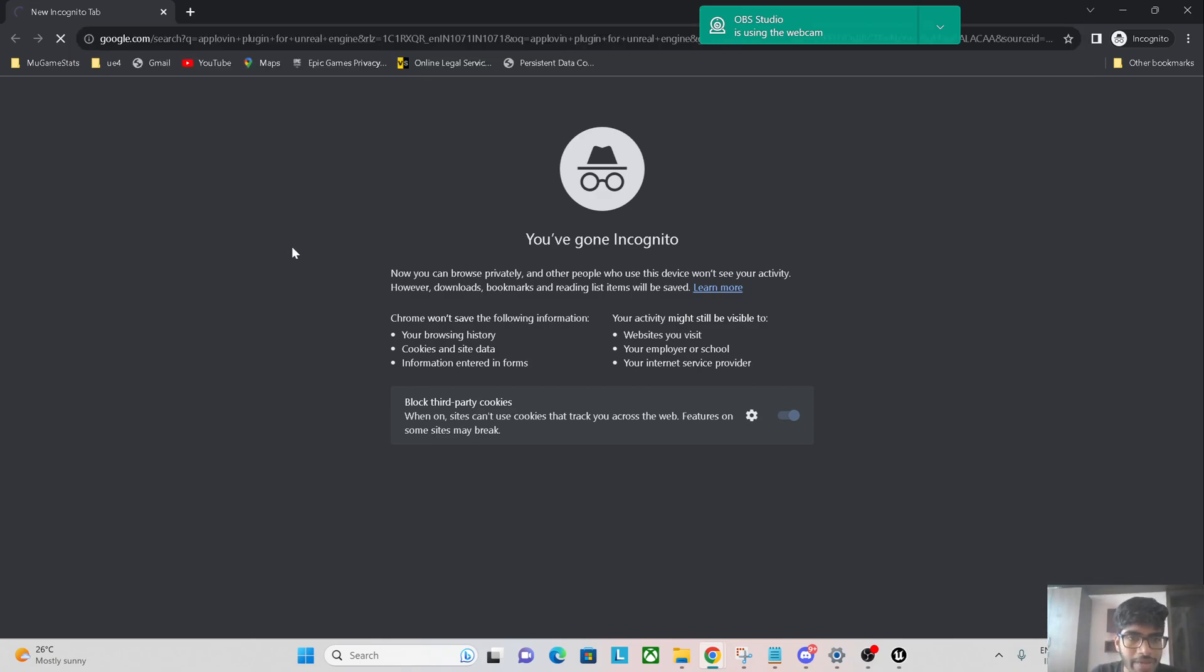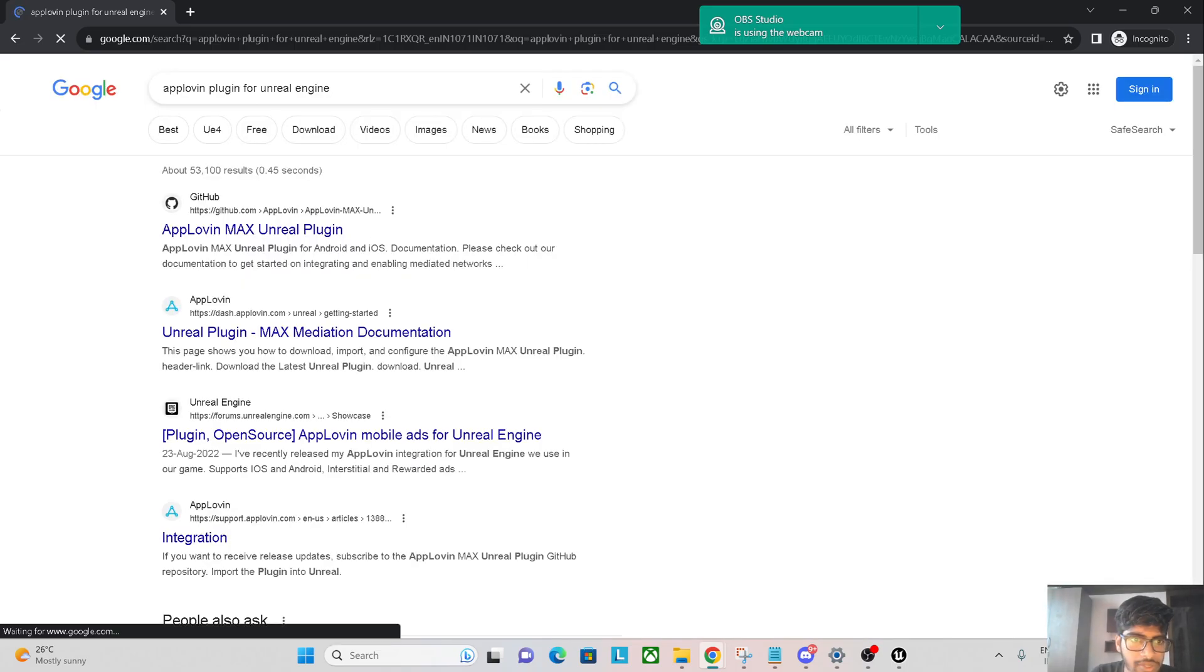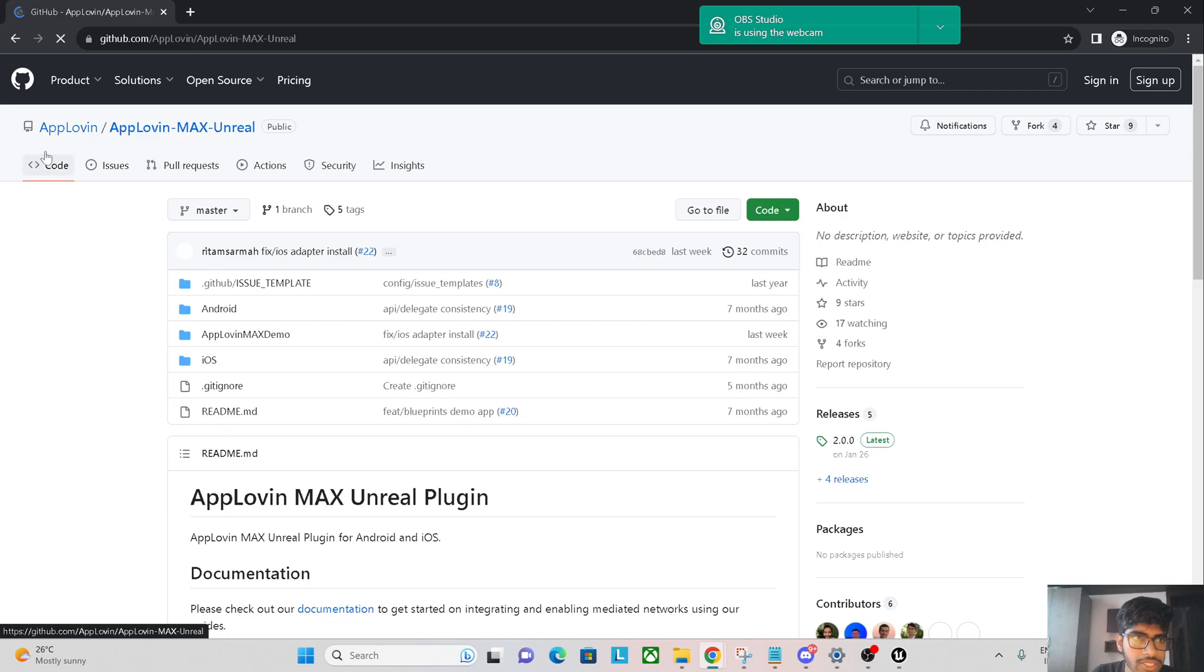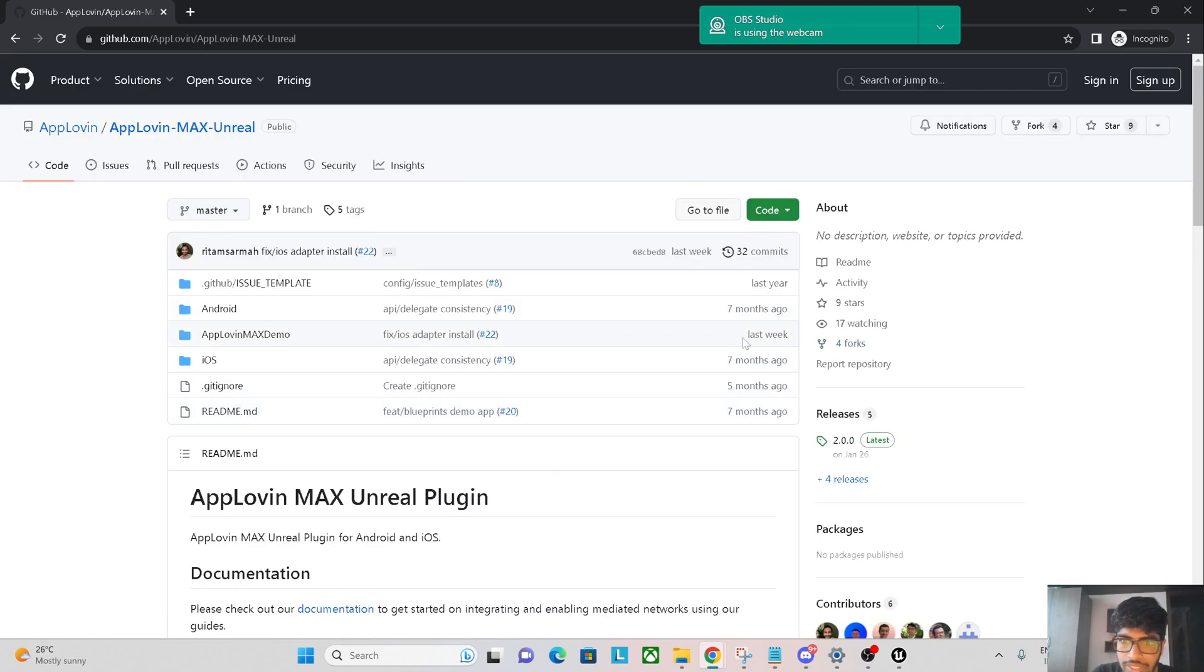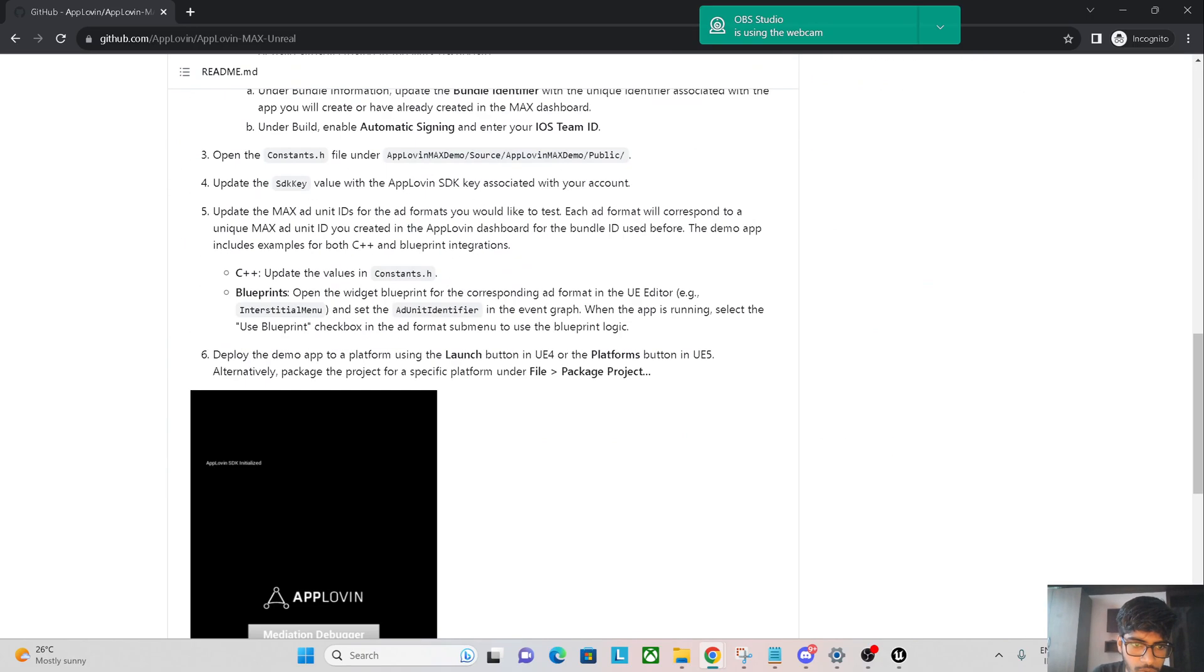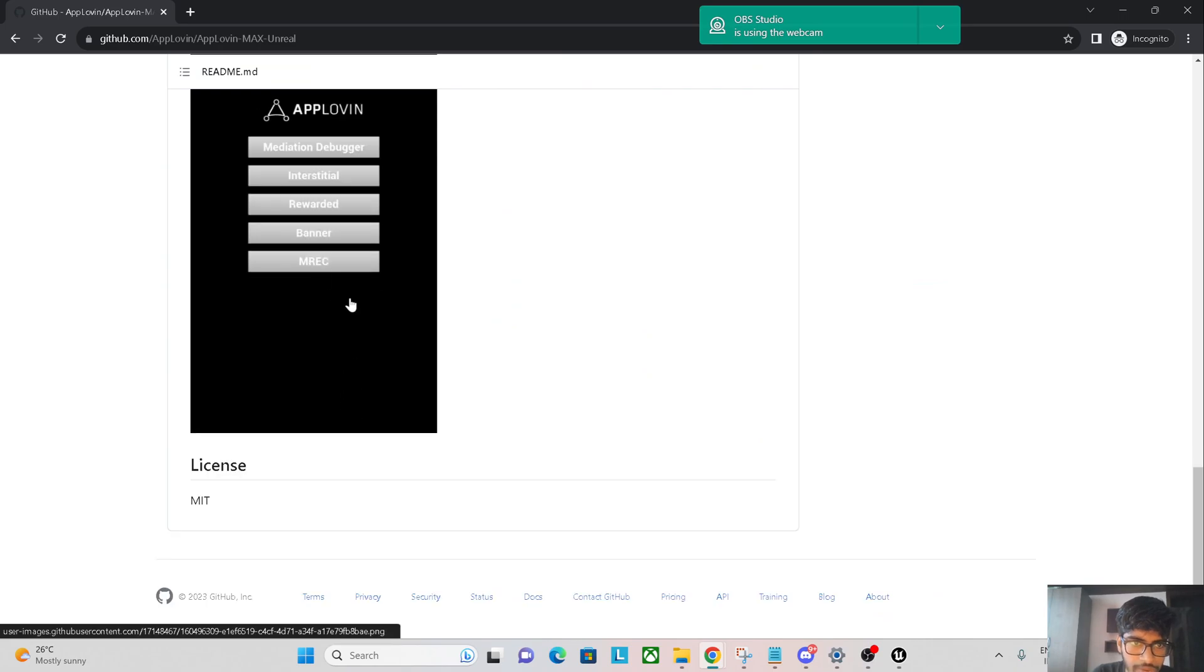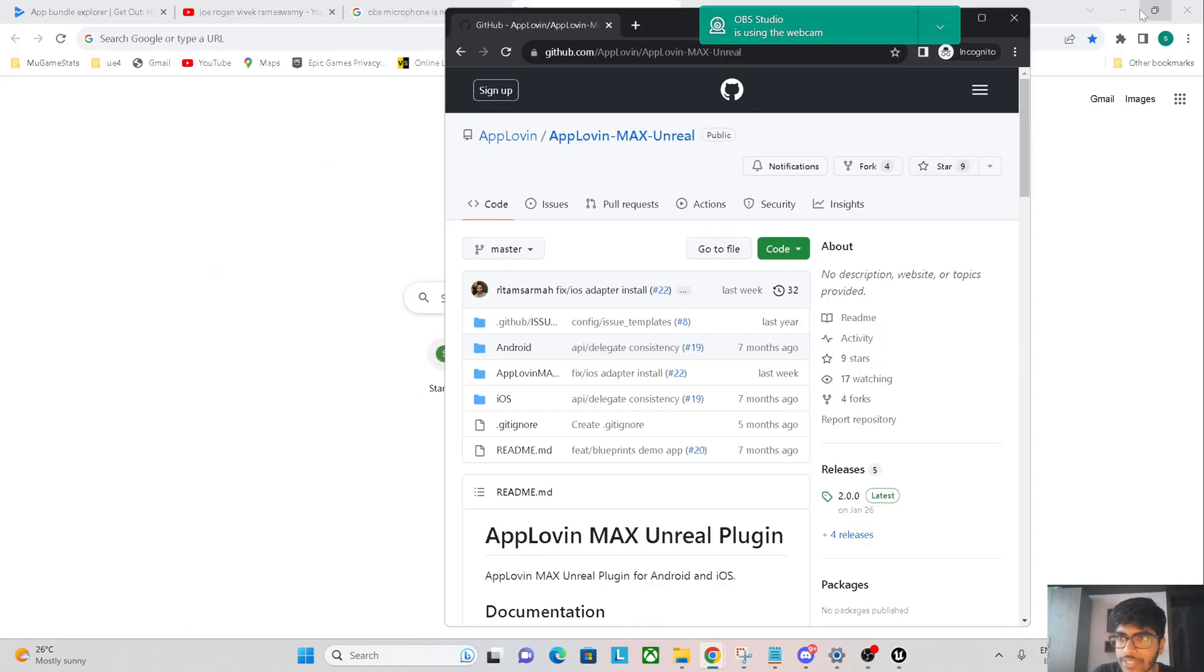App Lovin has a plugin that works for Unreal Engine. The App Lovin Max, this Unreal Engine plugin is officially supported by App Lovin itself. You can see the commit admin like last week, so it is a pretty active plugin. You can download this plugin and get whatever advertisements you want and the rates are going to be extremely good.